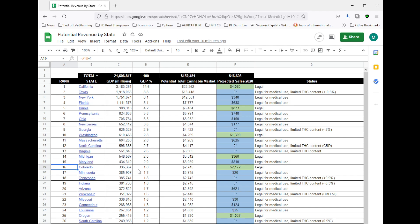Jumping down to Colorado, which is one of the more mature markets, they have a GDP of $396 billion. That's 1.8% of total GDP, and that puts their total market size at around $2.7 billion. And I was projecting that they were going to finish off the year at just over $2 billion in sales.